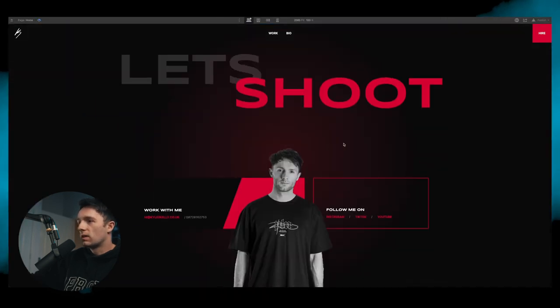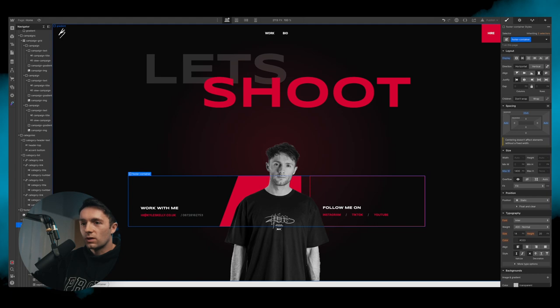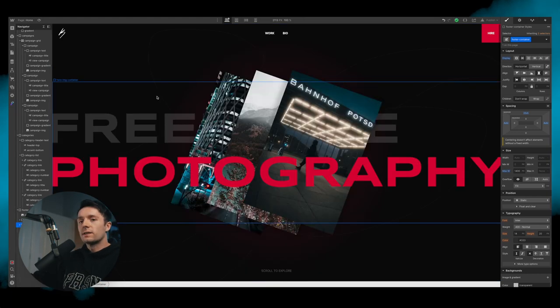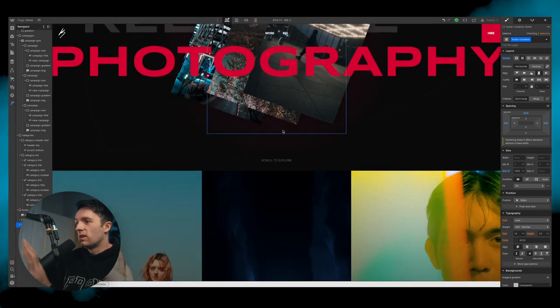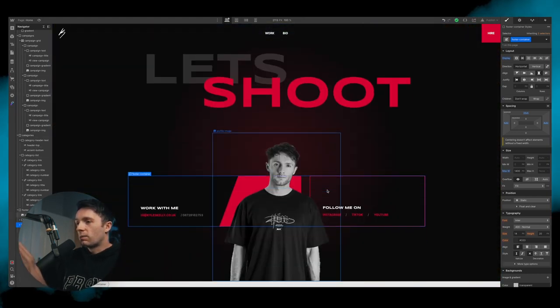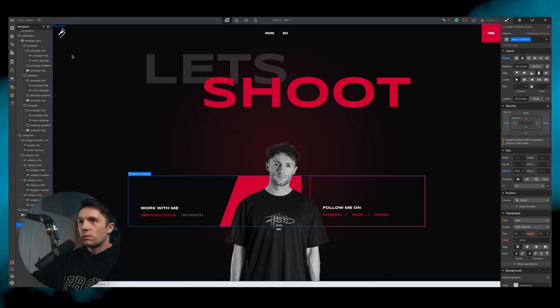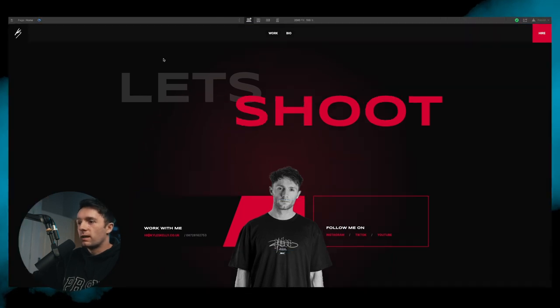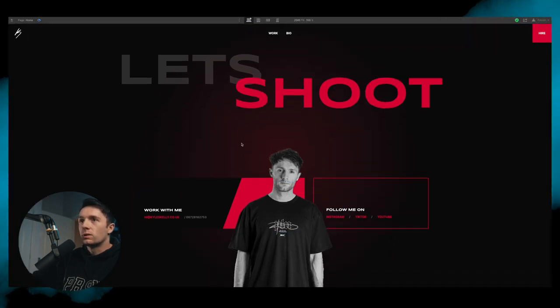We adjust the boxes so the image sits behind nicely. Remember this will look different on every screen size — we'll adjust it all accordingly. This part one is just to get the layout done, and then there'll be a part two covering all the animations and responsiveness.